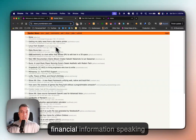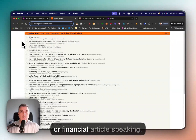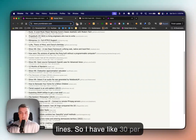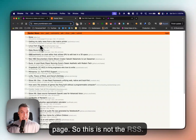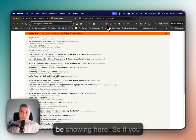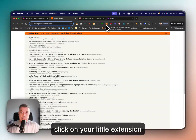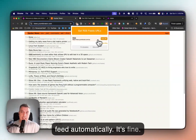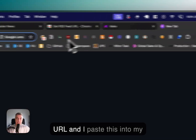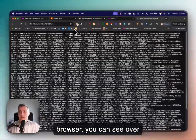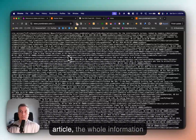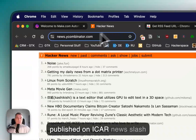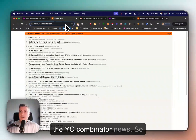All these are financial articles. As you see, they are listed — I have about 30 per page. This is not the RSS itself; the RSS shows here. If you click on your extension, it searches for the RSS feed automatically and finds it. If I copy the URL and paste it into my browser, you can see the whole information about any new article being published on Hacker News / YC Combinator news.